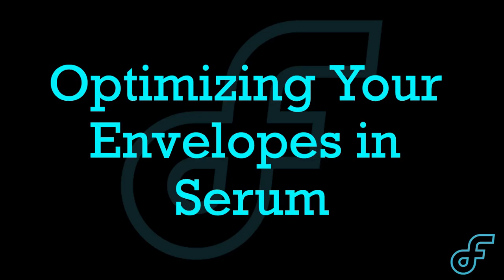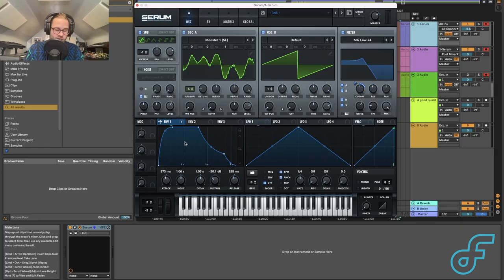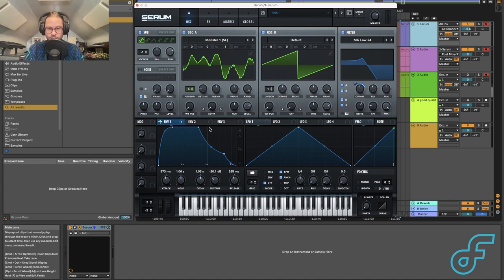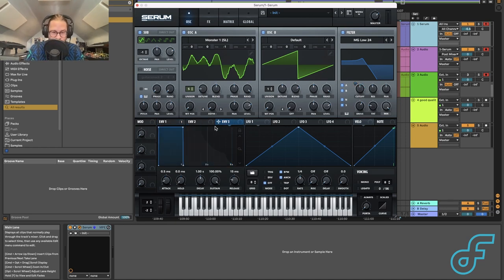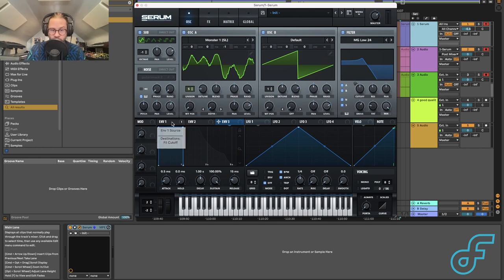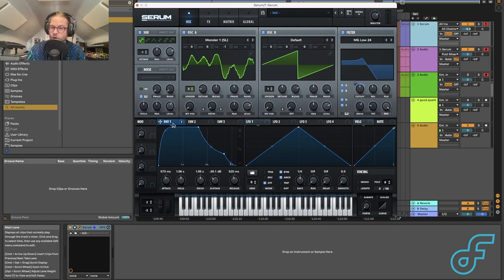Envelopes are triggered in relation to when we hit a key and then follow that pattern. We have three envelopes that can do completely independent things, which can get very fun and complex — so use them all, or as few as you want.